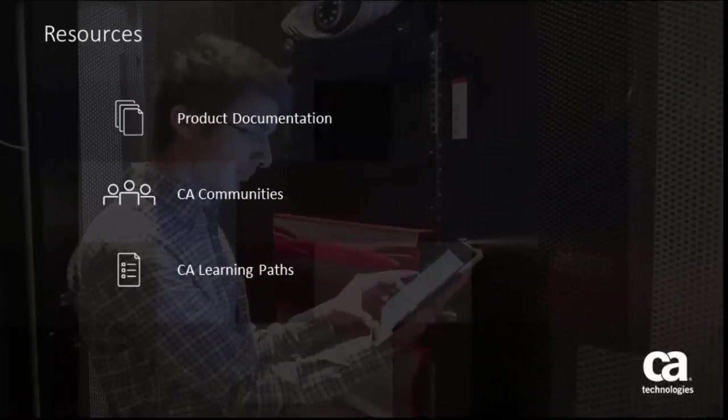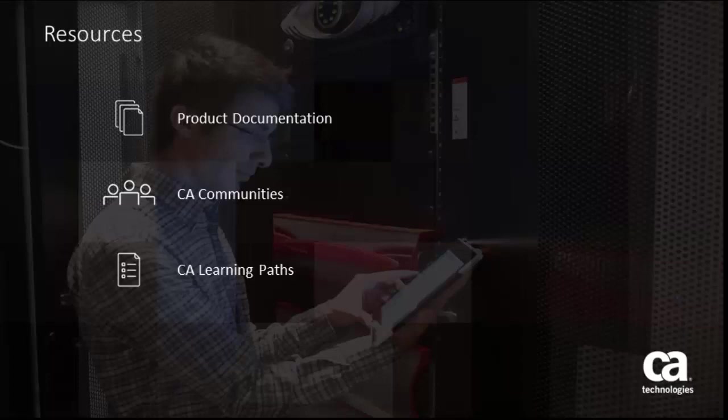For more detailed information about device discovery, click the information bubble in the top right corner to load the product page. From there, you can go to the product documentation, visit the CA Communities, or see the learning path.